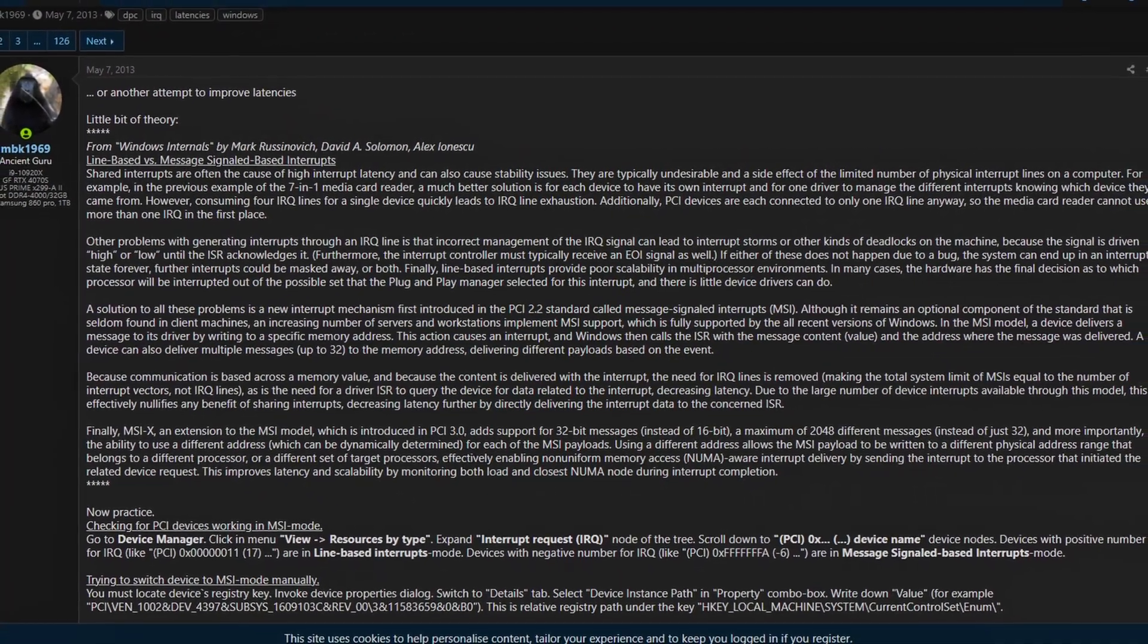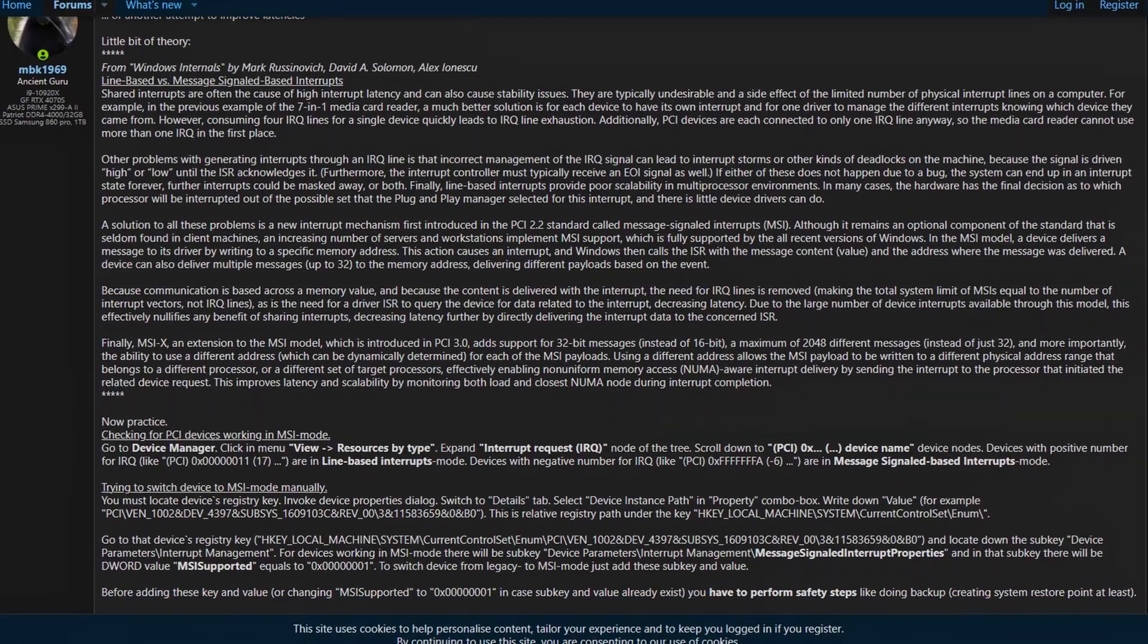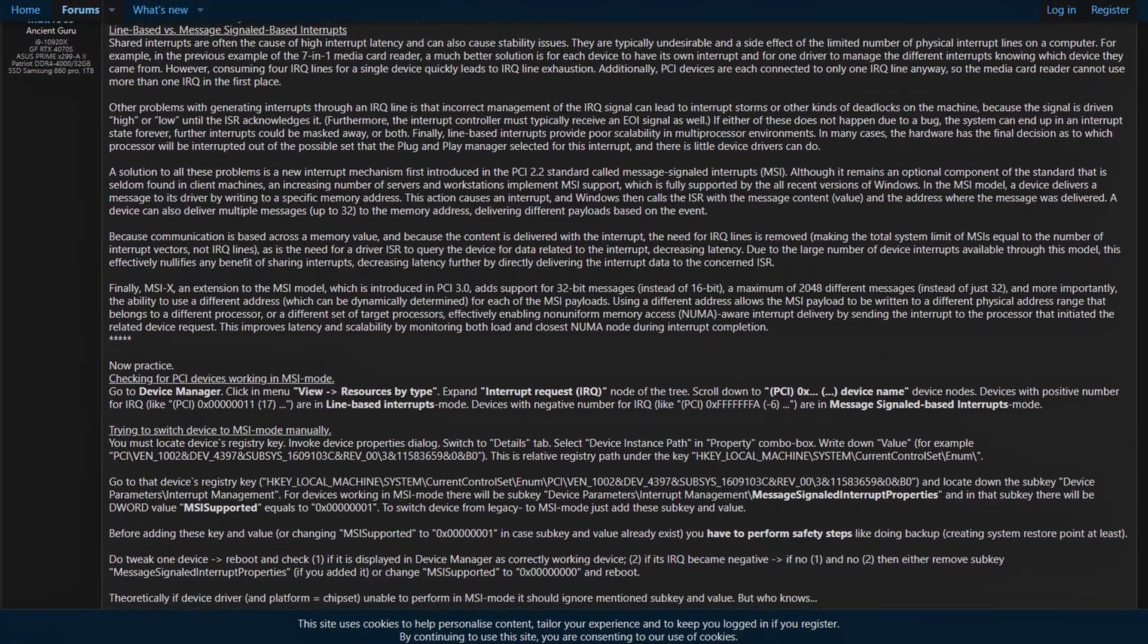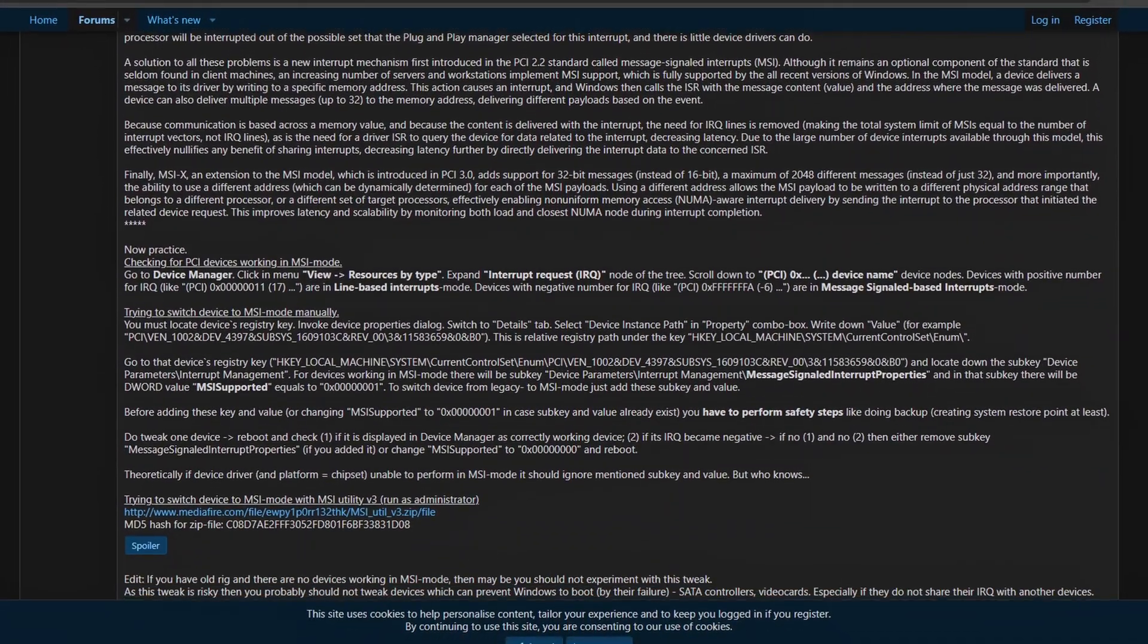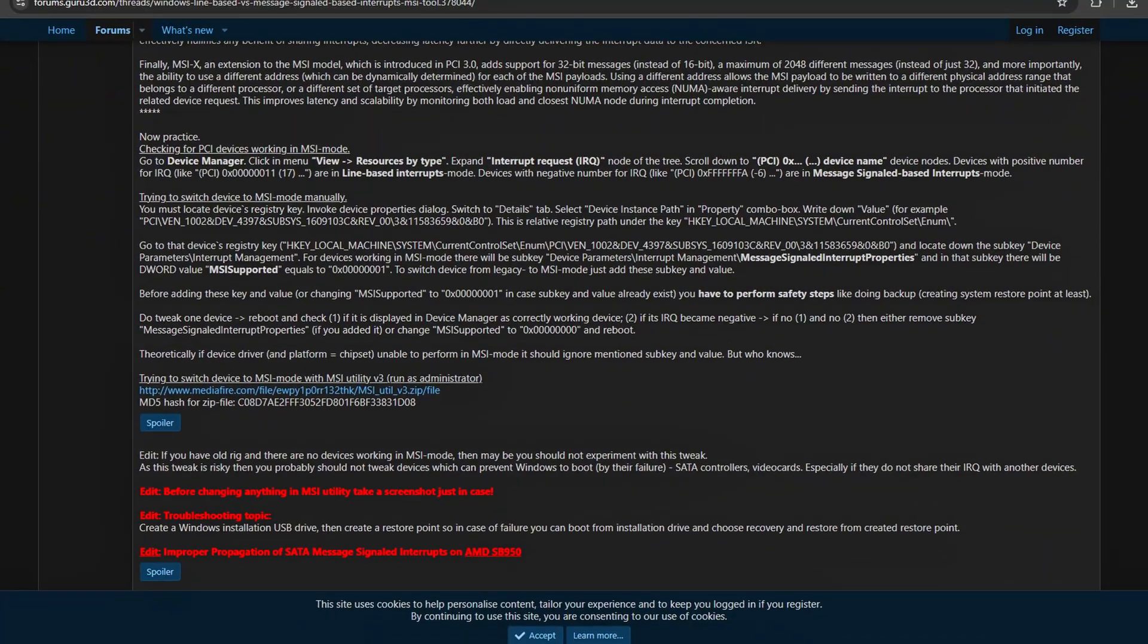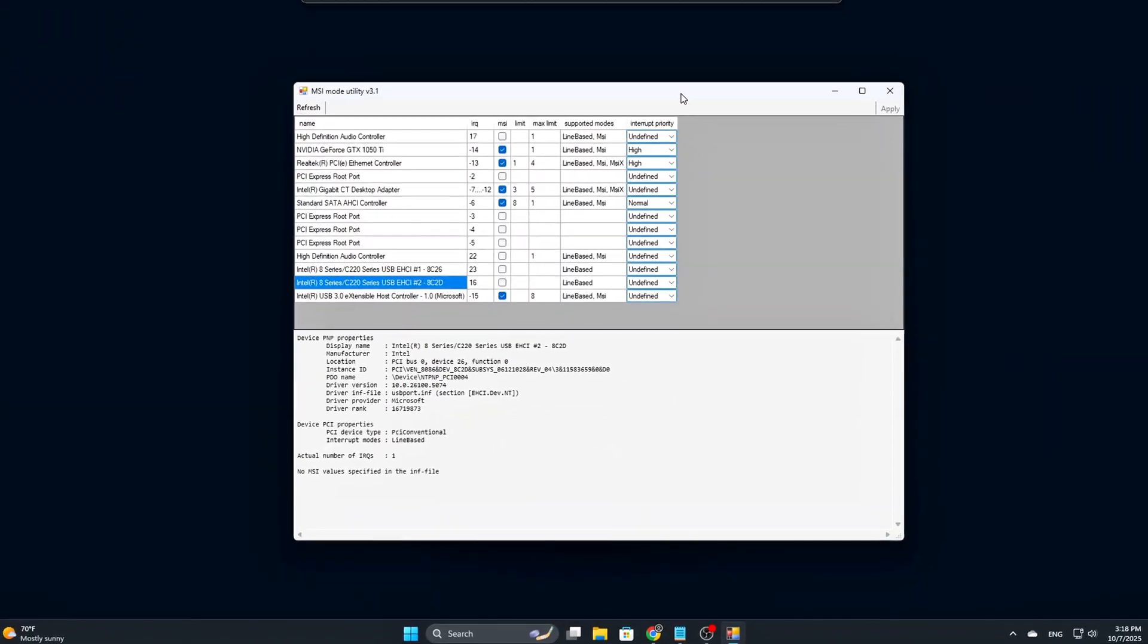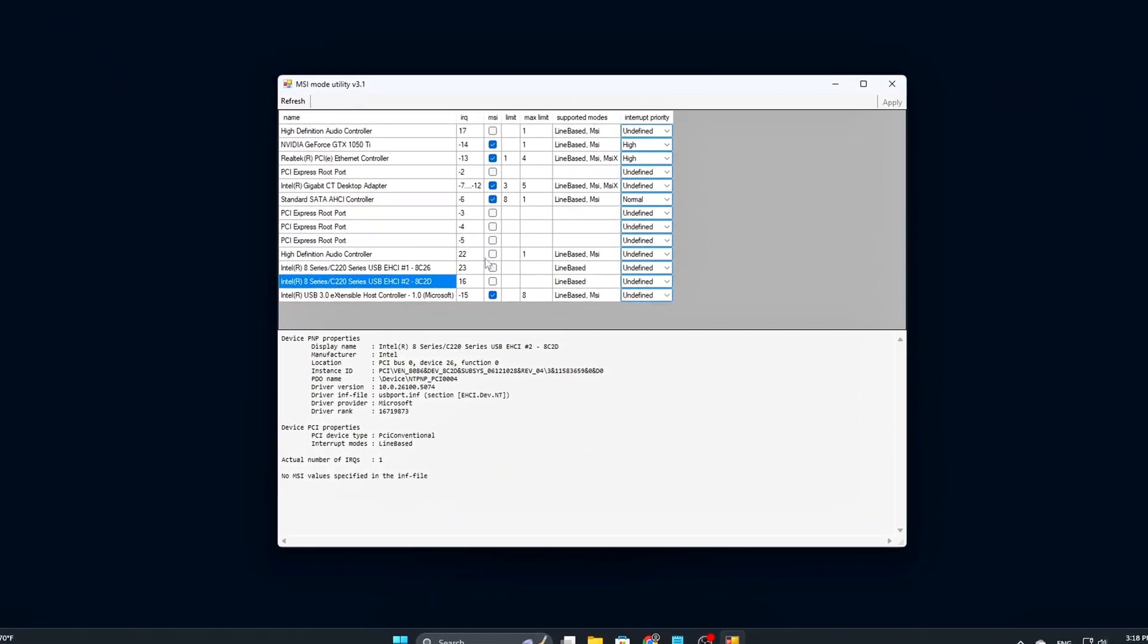In the next episodes, we'll look at more tools that help refine your system for performance, including NVIDIA Profile Inspector, ISLC, and other underrated utilities. If you found this helpful, keep your tweaks organized, test methodically.